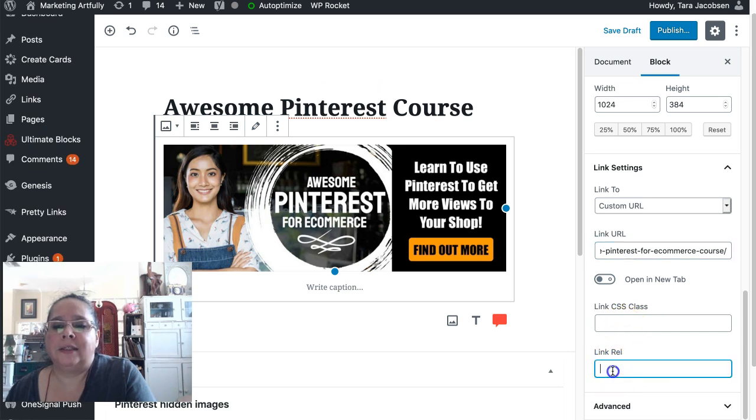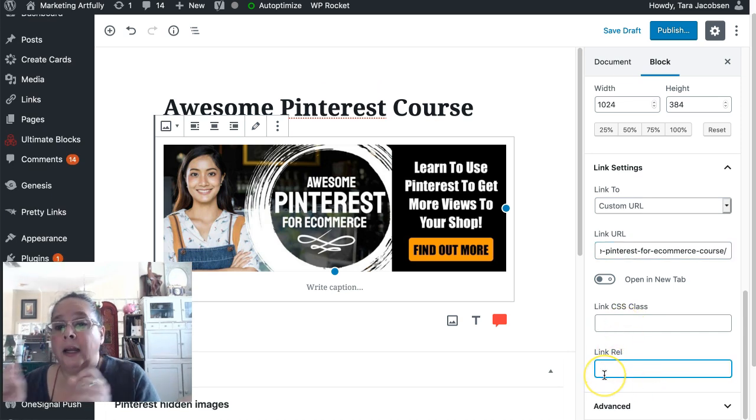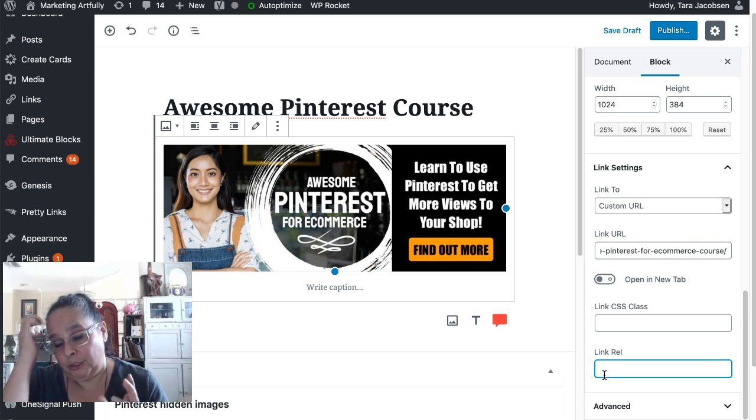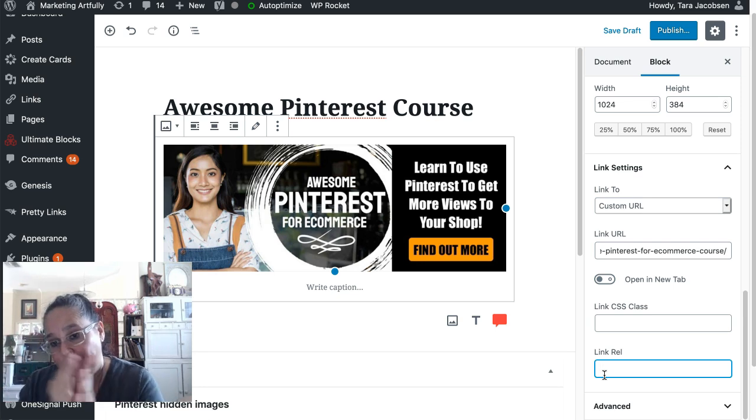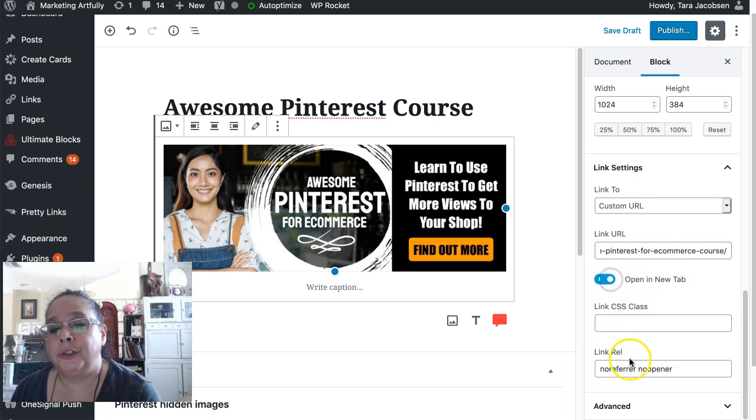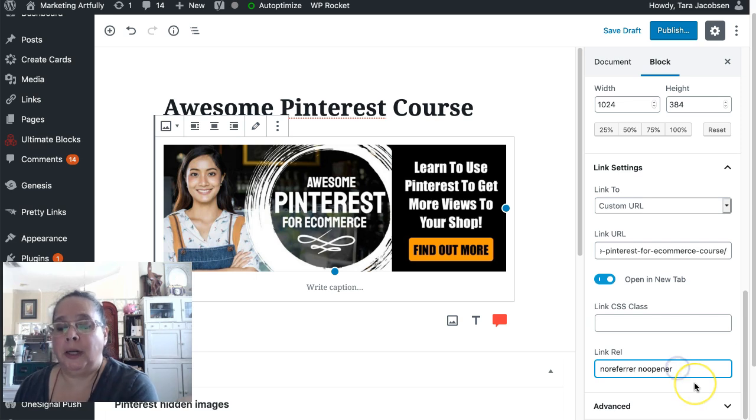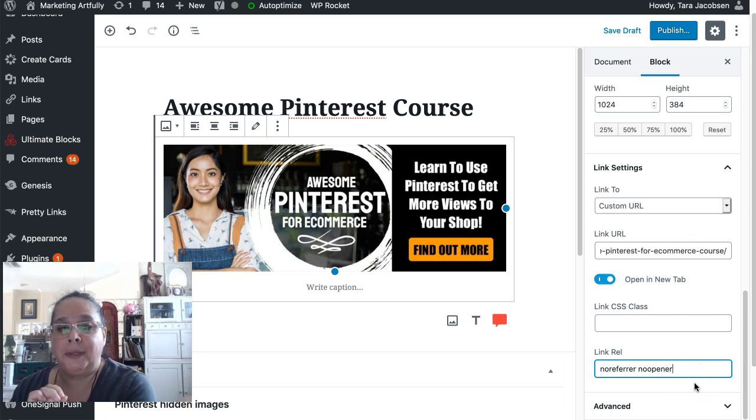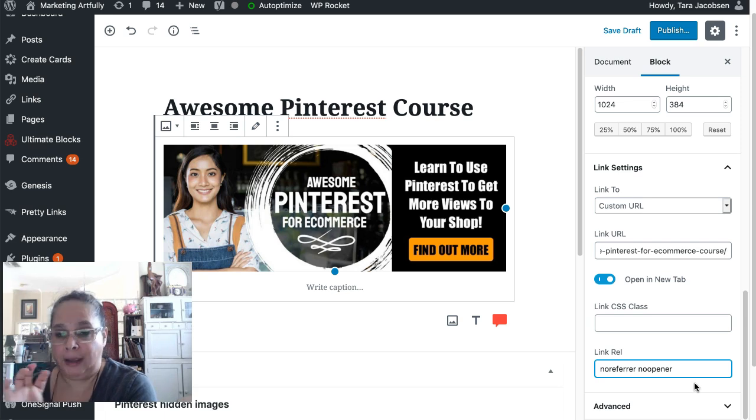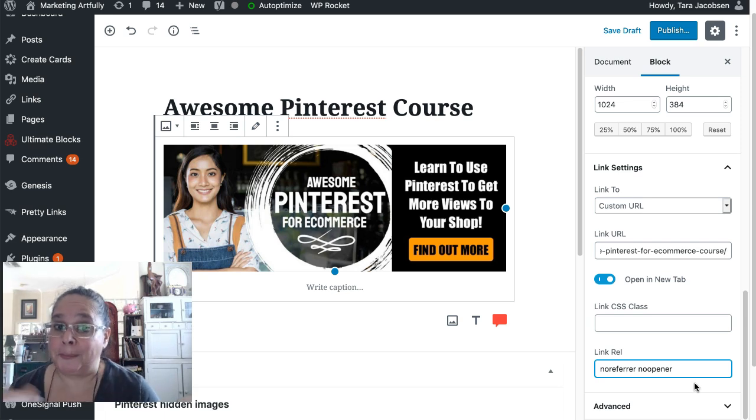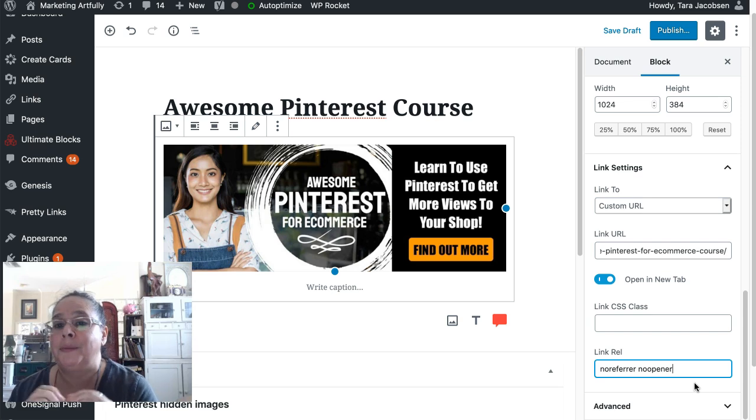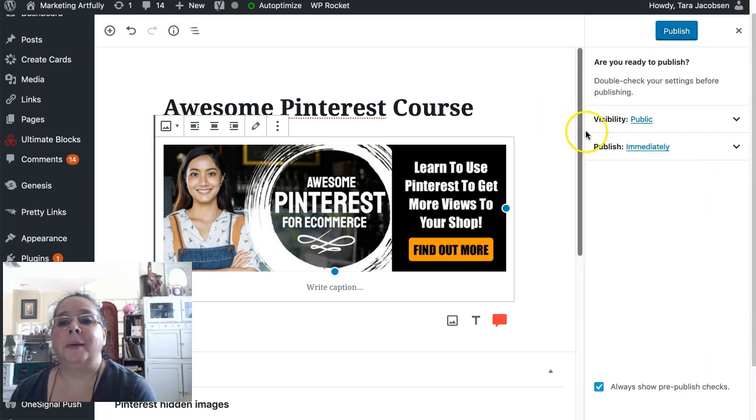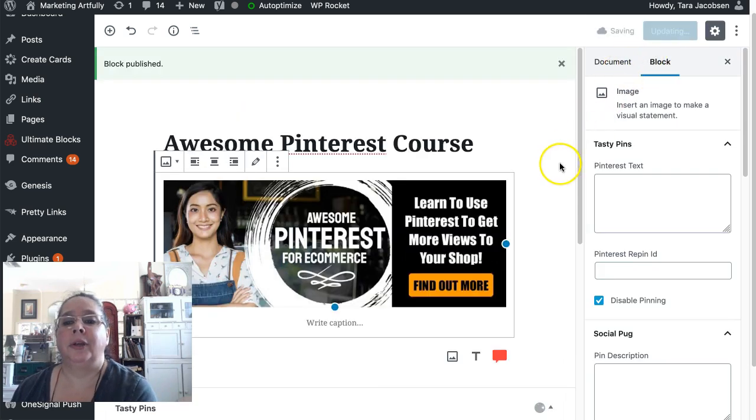So I don't have any CSS. I don't have any relation. You could, if you're going to do this to an affiliate, you would want to add space, no follow, because that would be you would have an affiliate link. You want to no follow those, but because this is to a course on my website, I can do it this way. And I'm going to say publish, publish.